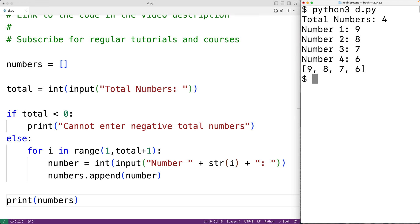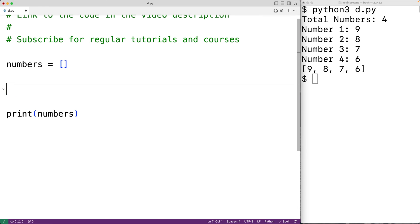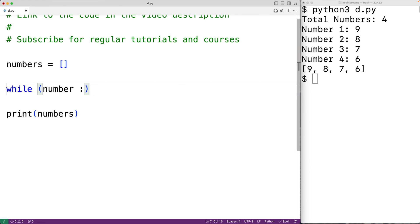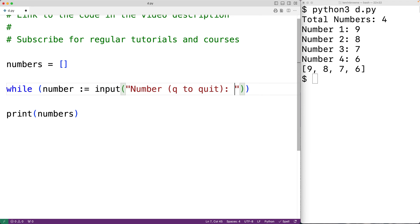Another way to solve this problem is to continually prompt the user to enter a number, which we append to the list, until they enter a special sentinel value. Again we begin with an empty list of numbers. Then we use a while loop to continually prompt the user. In the while loop condition we'll use the walrus operator: number walrus operator input('number or q to quit'), then we check if the string doesn't equal 'q'.